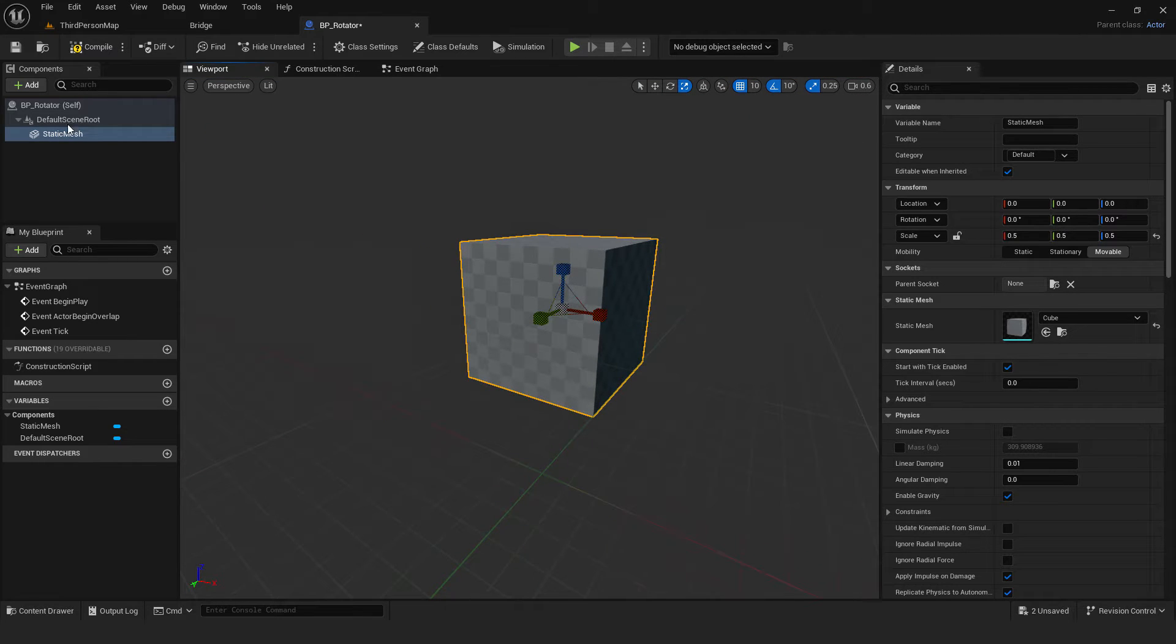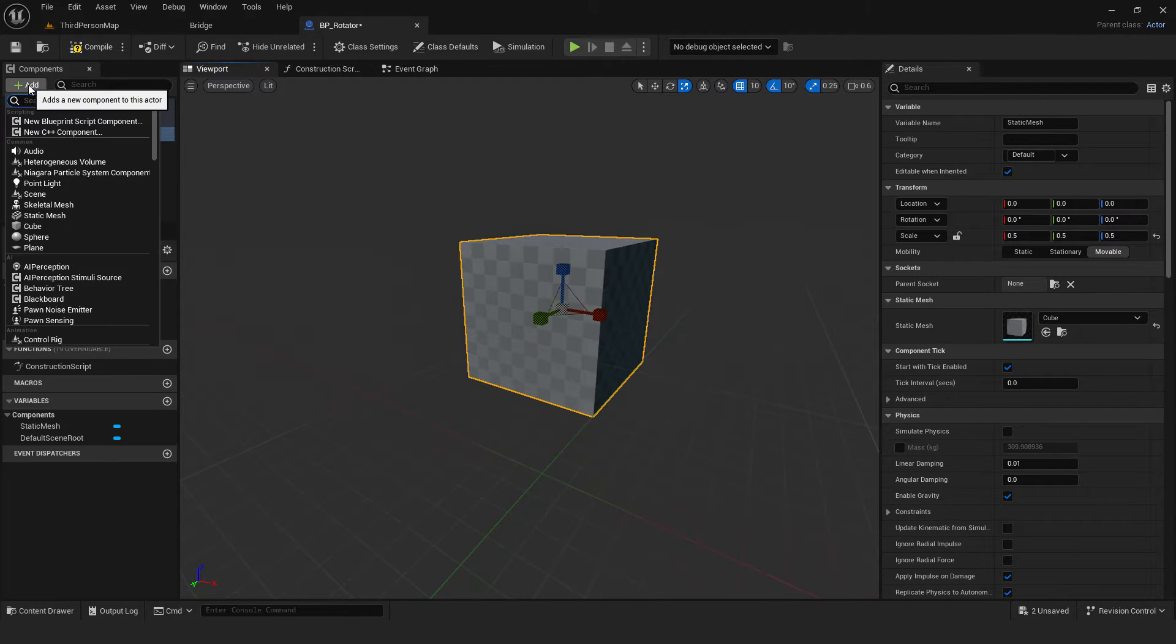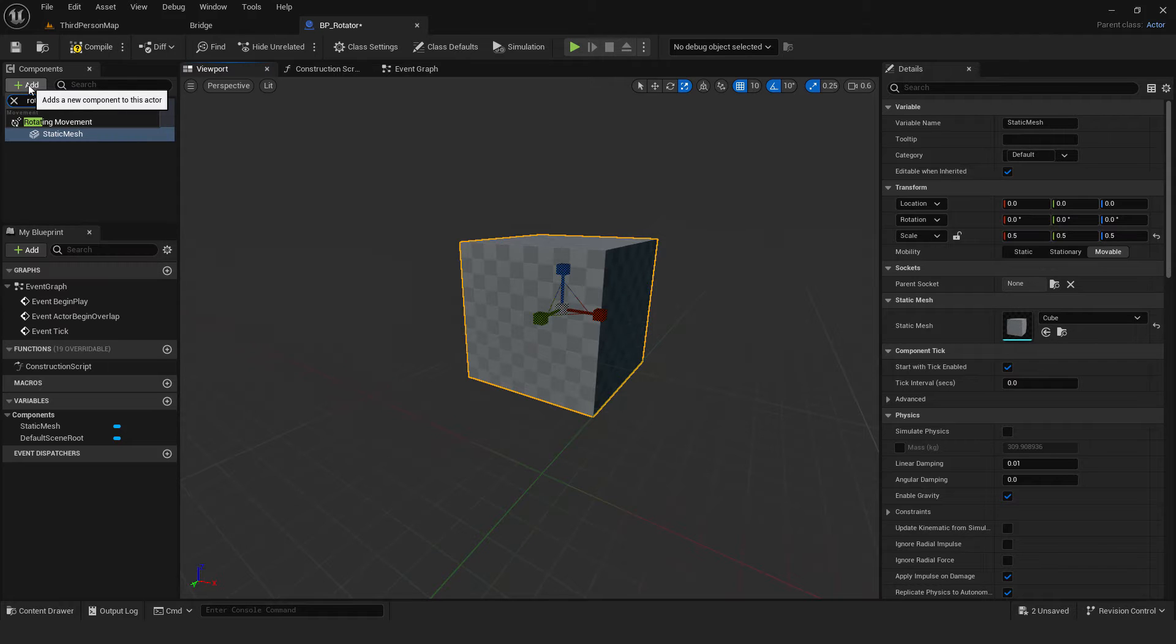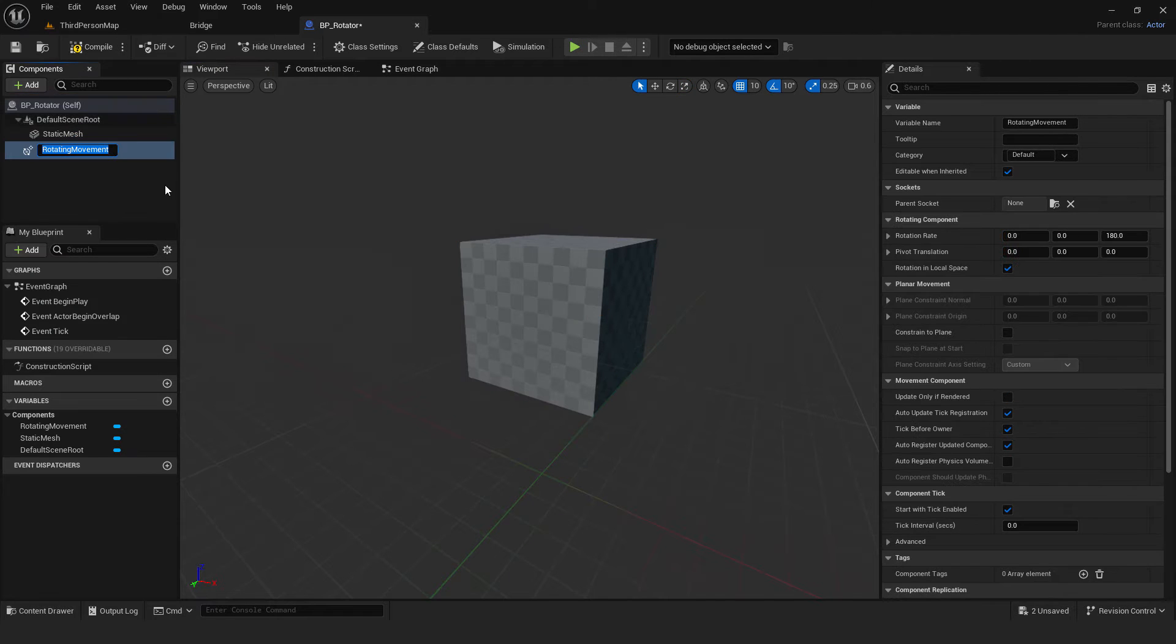Go add again. Type in rotating movement. Select it and compile blueprint.